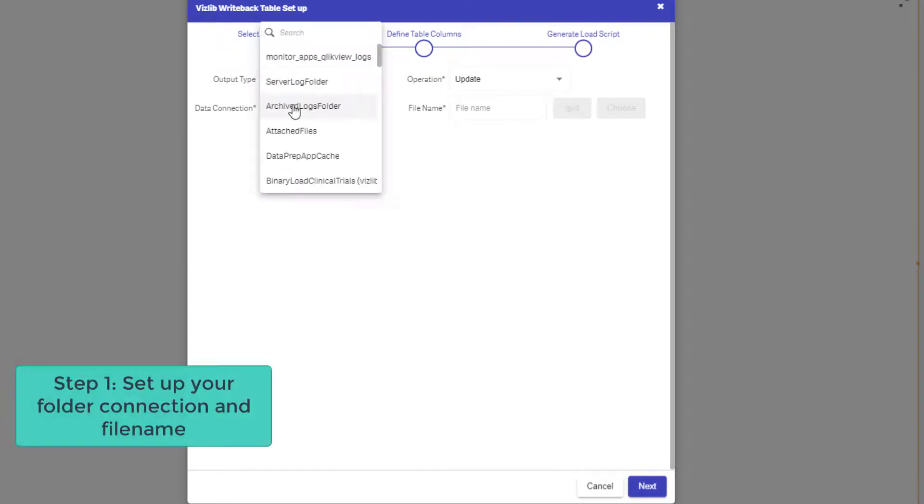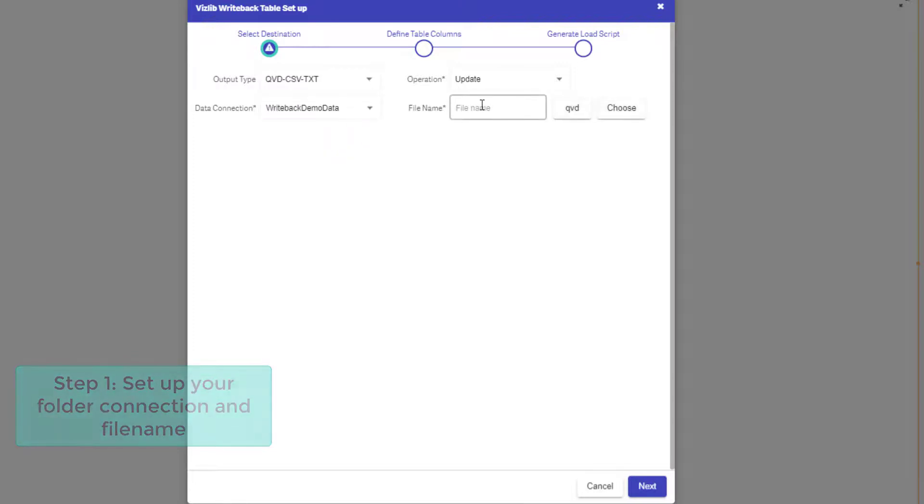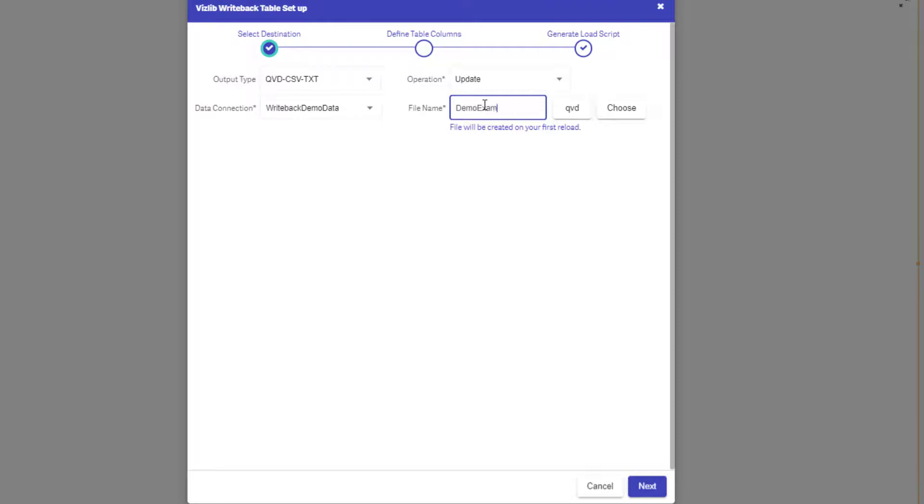Step one is about setting up your data connection and specifying your file name. This is where the edited data will be written back to. You can choose between QVD, CSV, text file formats, more advanced destinations such as REST connectors and very soon database connections are available too.